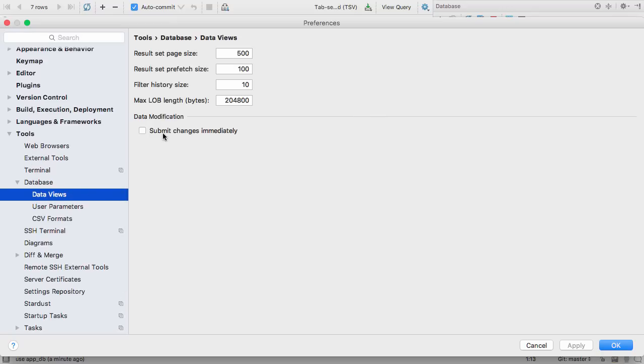If you prefer the old behaviour, you can get it back by going into the settings. In Tools, Database, Data Views, tick the Submit Changes Immediately checkbox.